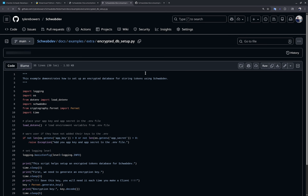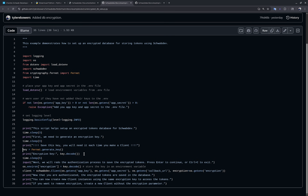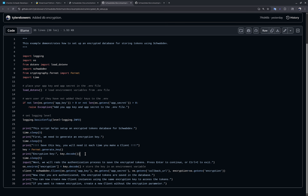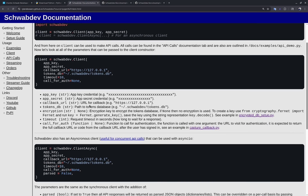One parameter I forgot to mention in the documentation is encryption. The encryption parameter allows you to encrypt your tokens, which is important because tokens control access to your account — but by default there's no encryption. In the encrypted_db_setup.py file there's an example that generates a code you should save locally. You can put this in your .env file, but you'll need to pass it as a parameter to schwab-dev to decrypt the database.